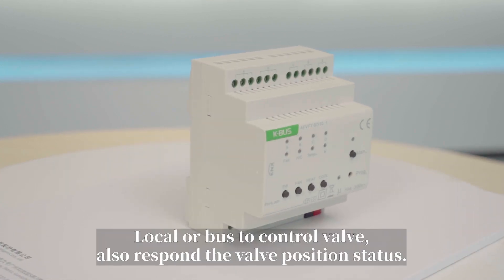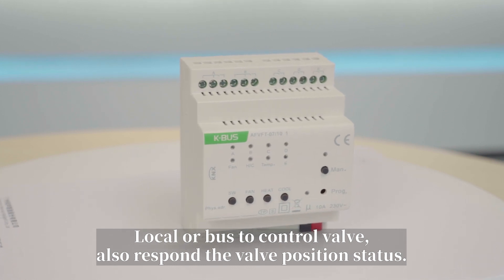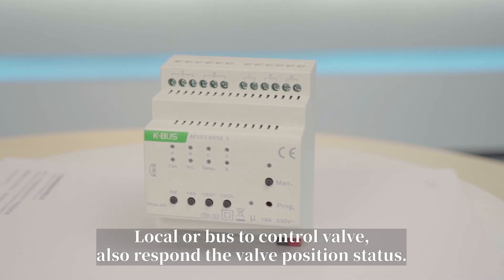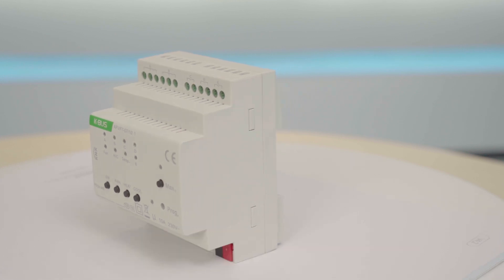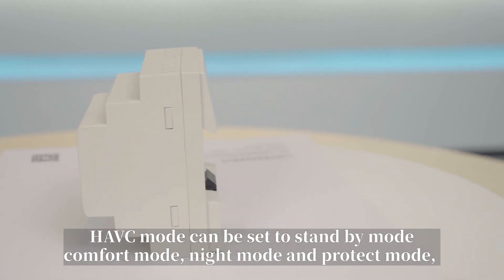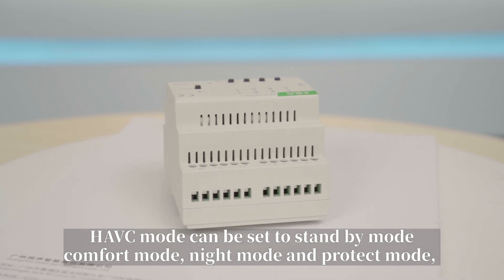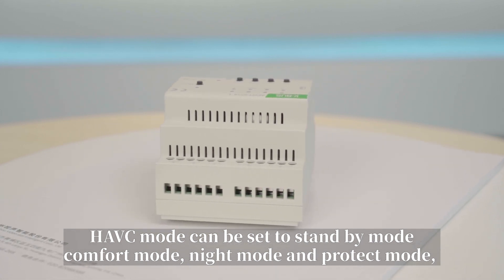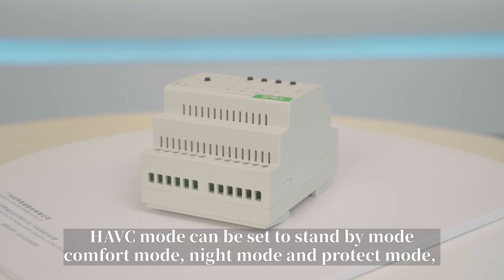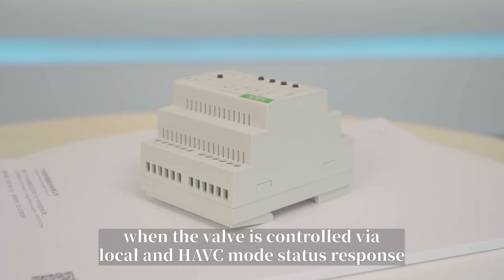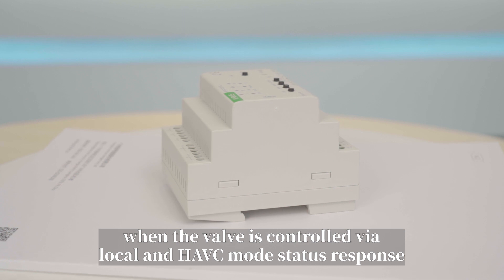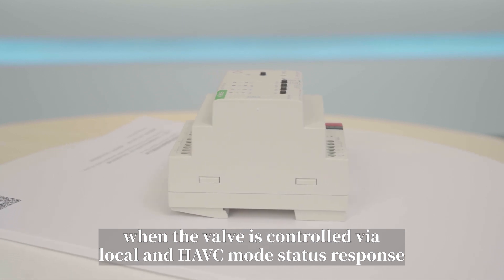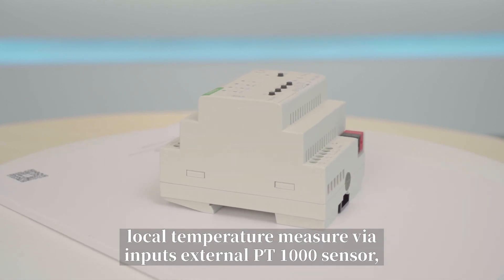Local or bus to control valve also respond the valve position status. HVAC mode can be set to standby mode, comfort mode, night mode and protect mode when the valve is controlled via local and HVAC mode status response.